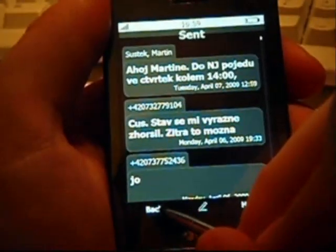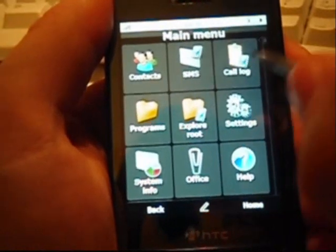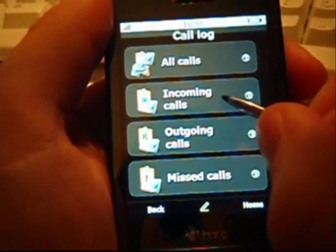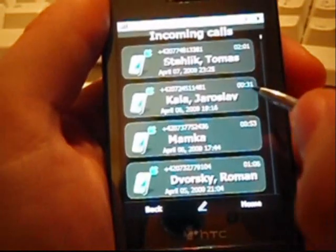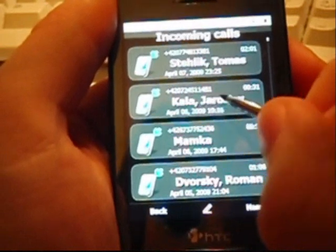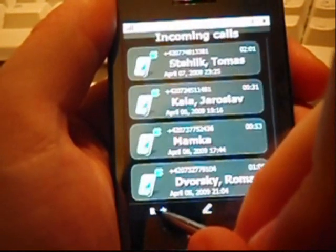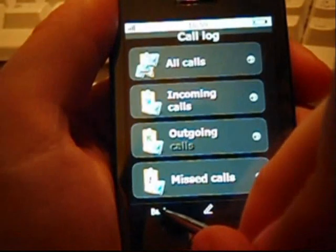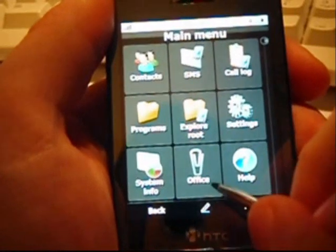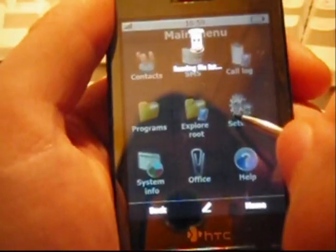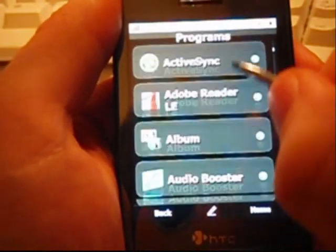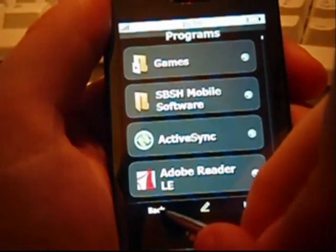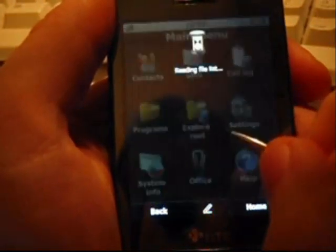The third item is call log. Here you can find incoming, outgoing or missed calls. Do not forget, you can use a contact menu to add any item on the desktop and get a single tap access to any phone number from the list. The programs and explorer items offer you easy access to the list of installed applications and device's file system.